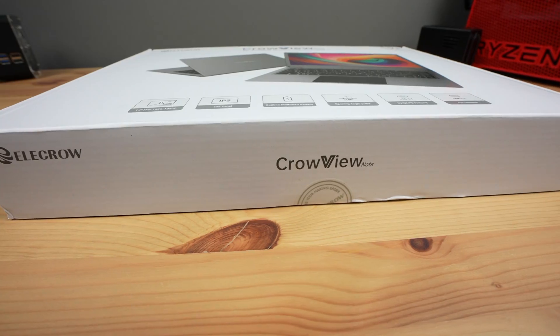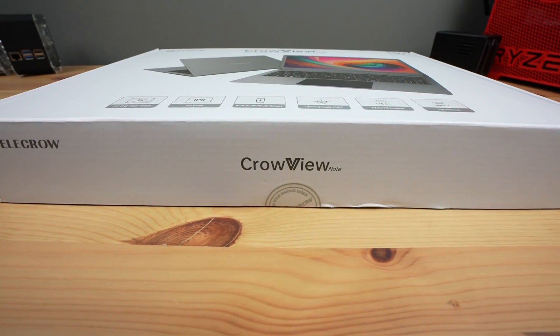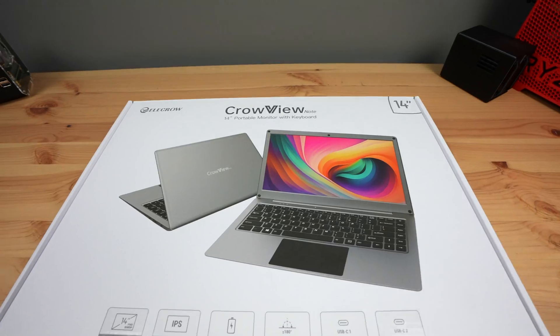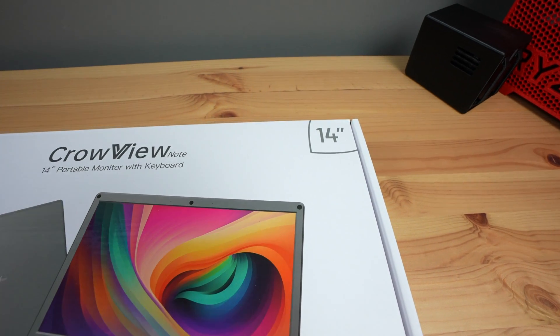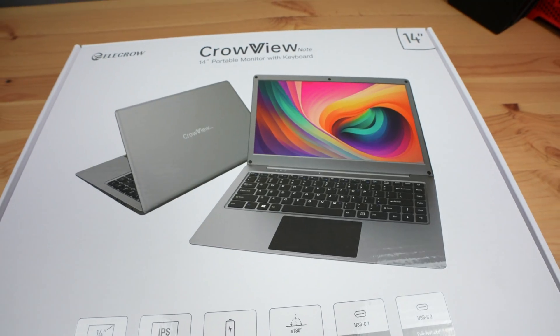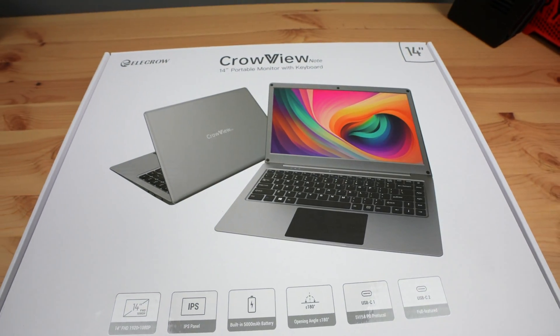This is the Crowview Note, a new laptop-style self-powered portable monitor with a keyboard, trackpad, microphone and speakers.